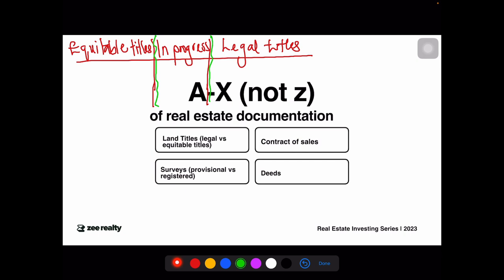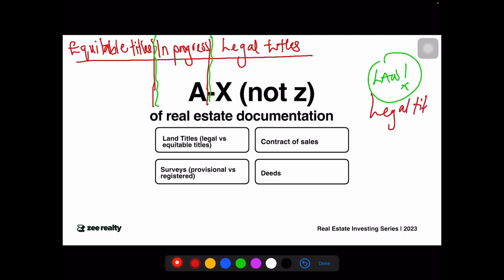What are legal titles versus equitable titles? The overall operations of land are guided by law. The legal title is the legal ownership — the right to control the property in compliance with the law. Simply put, if you ever go to a court of law, the owner they recognize is the person who has a legal title.